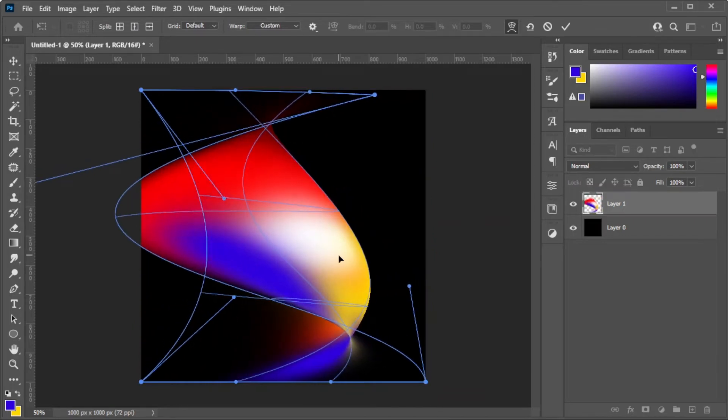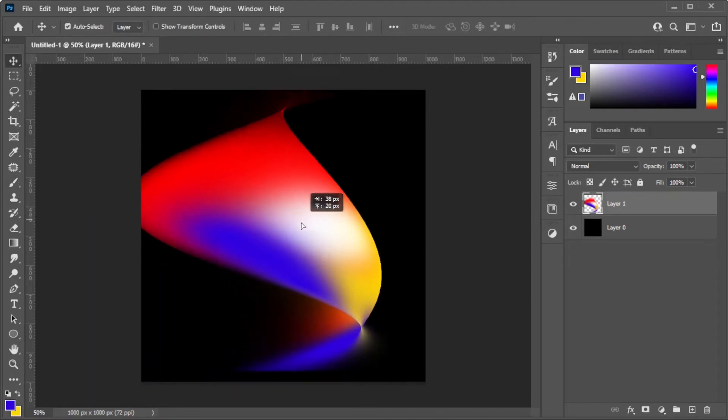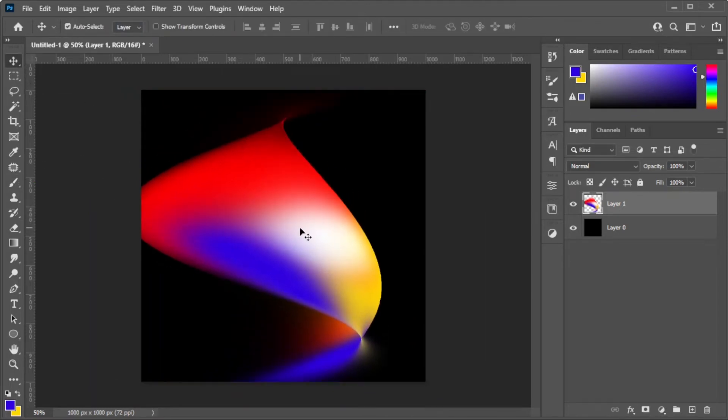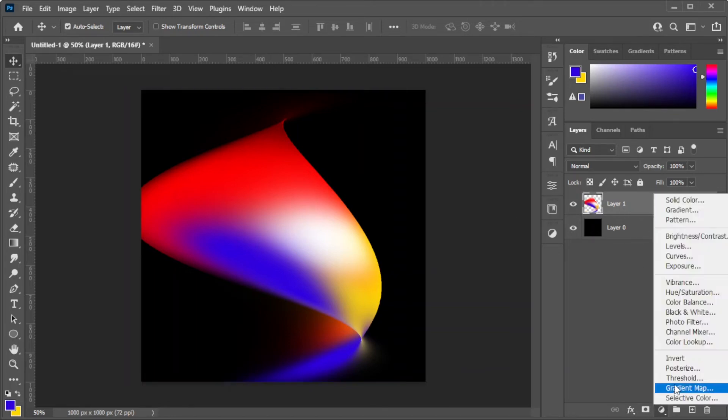Once you're satisfied, you can now save it to your computer, but you can also put on a gradient map onto the shape to add some spice. To do this, add a new adjustment layer and select Gradient Map.